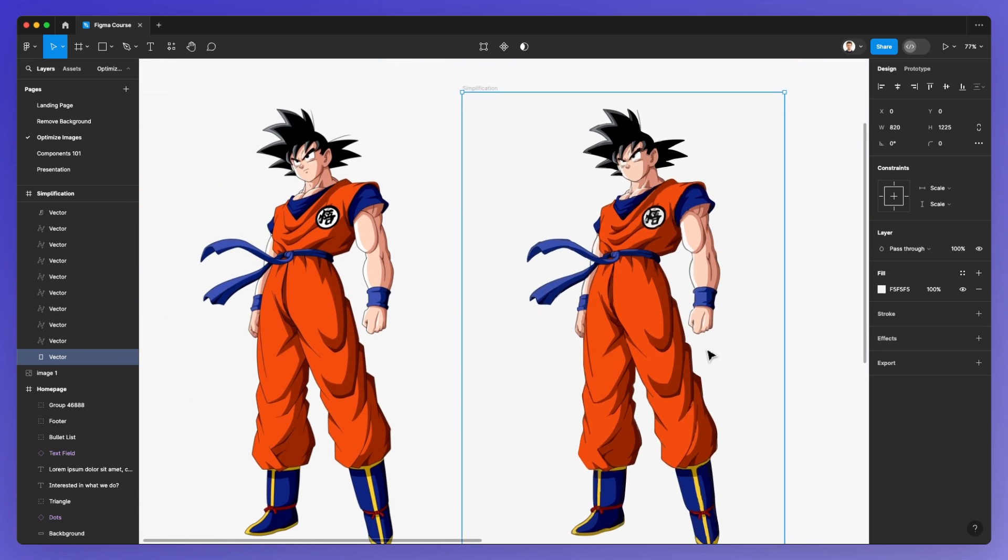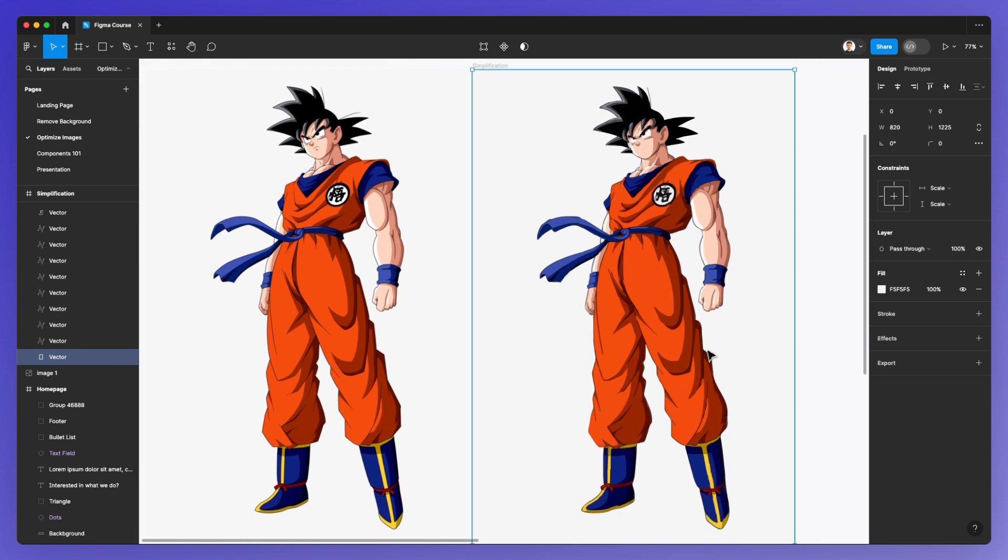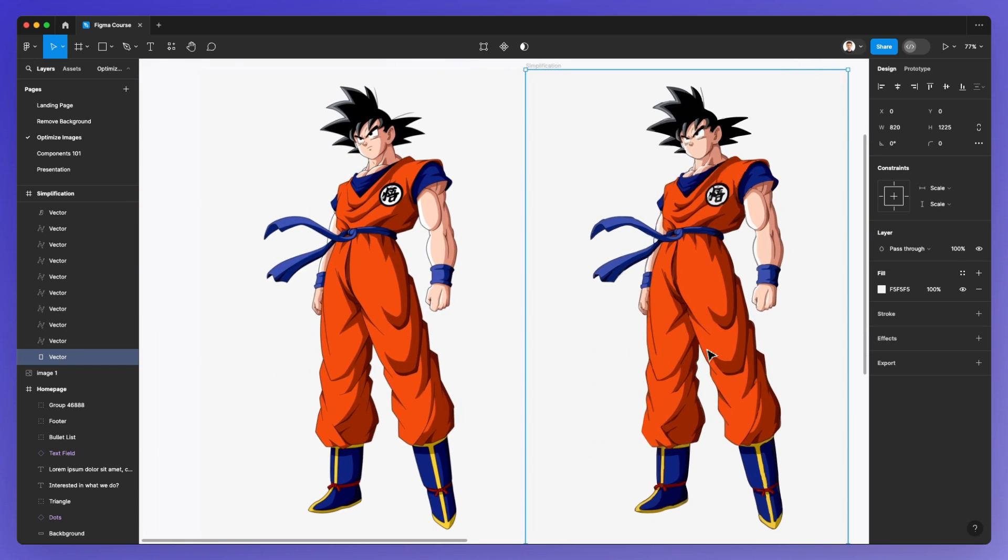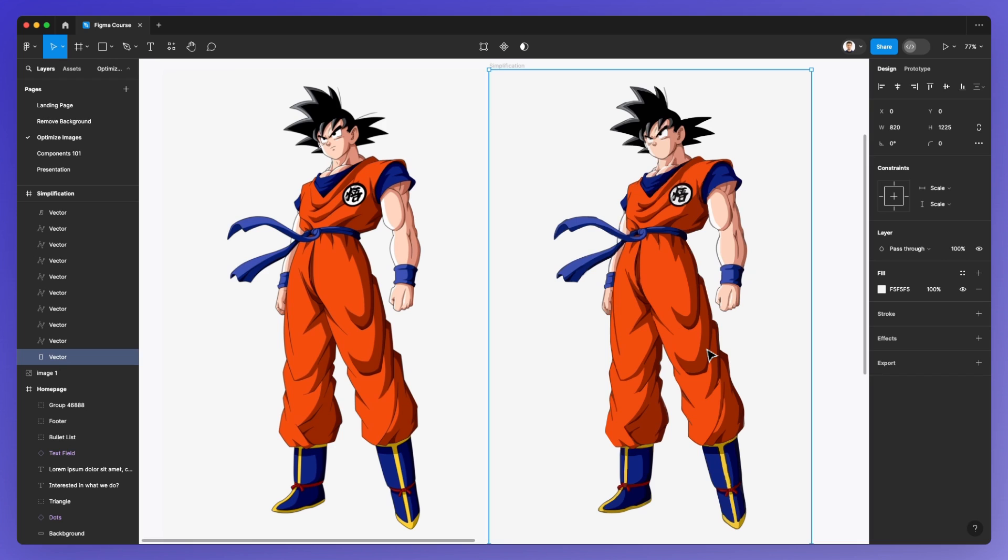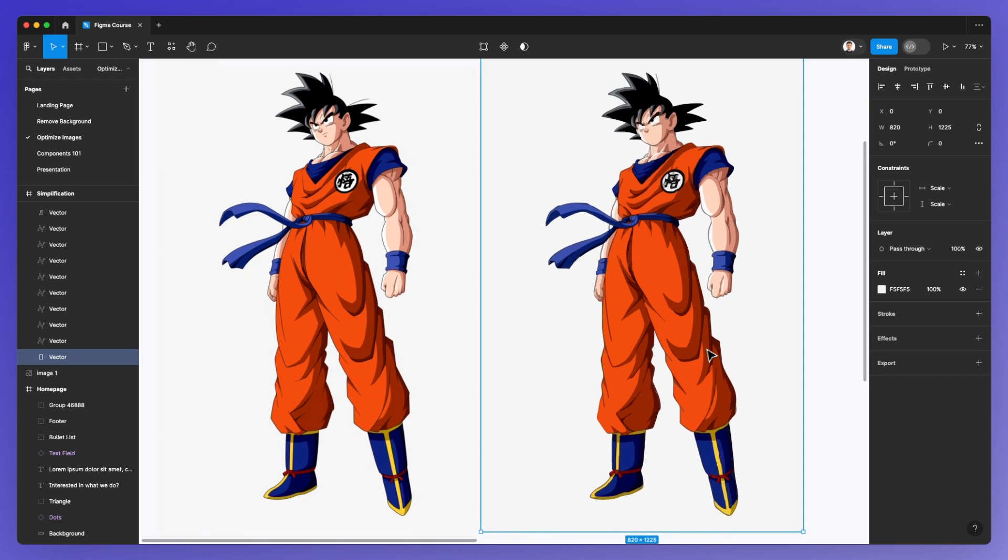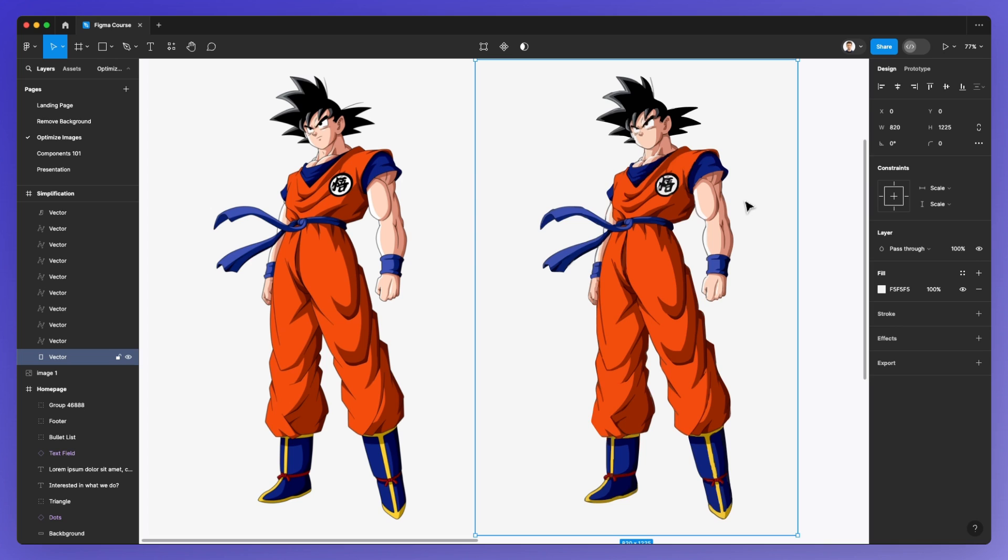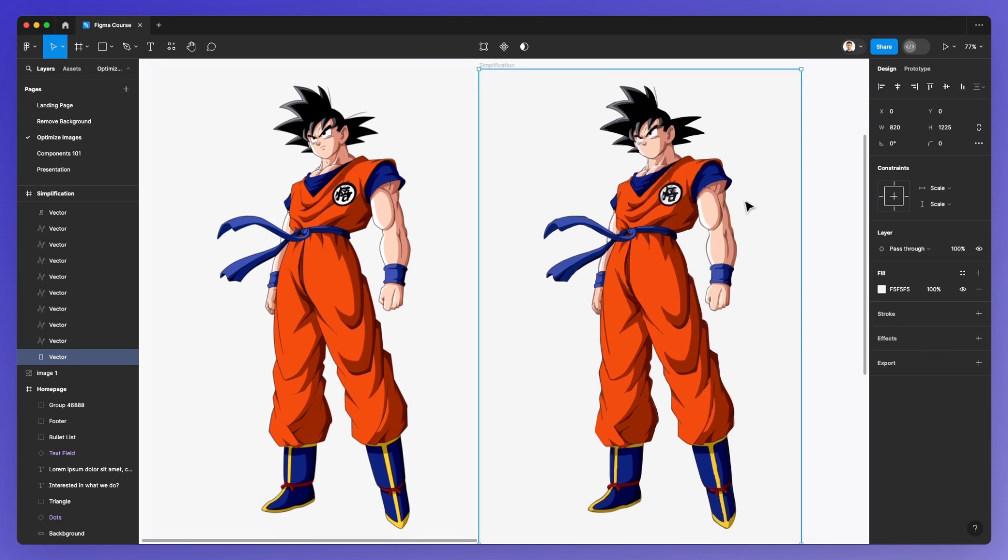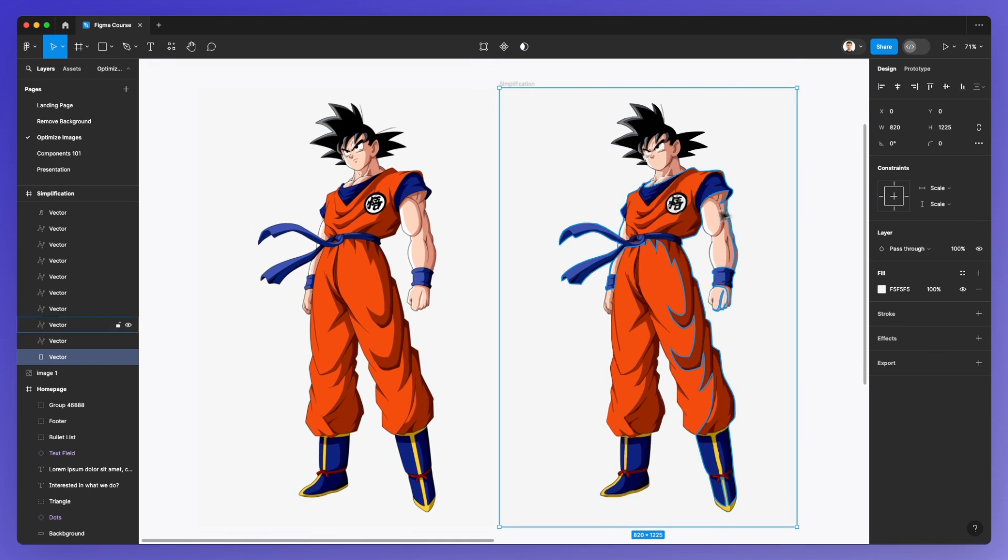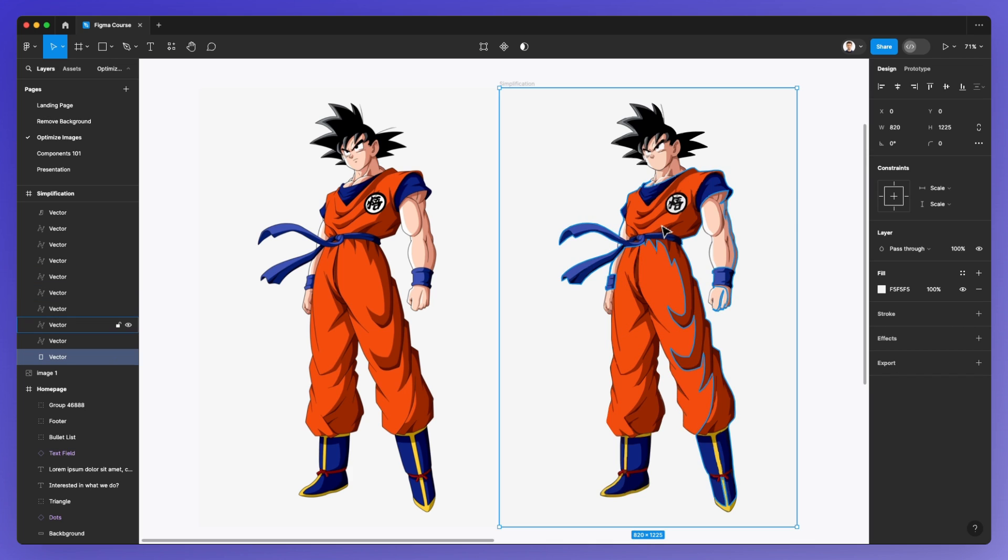It does require some adjusting, and the other options I tried also always needed adjusting. But this one is definitely a great place to start, especially if you just need a vector format for a quick edit, such as changing colors.